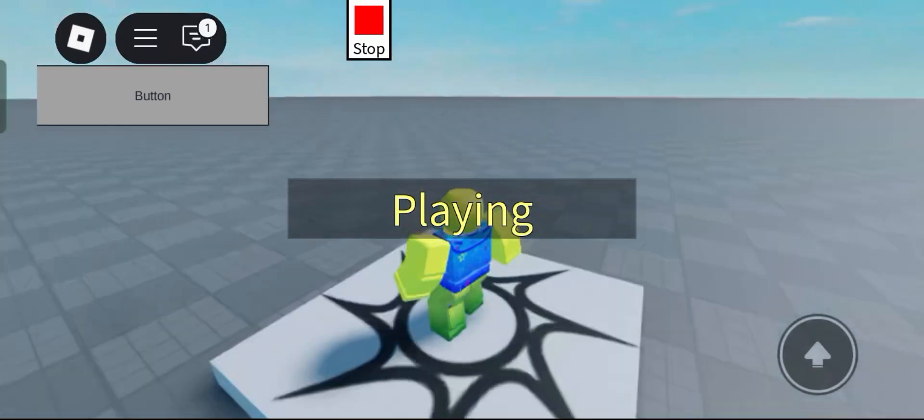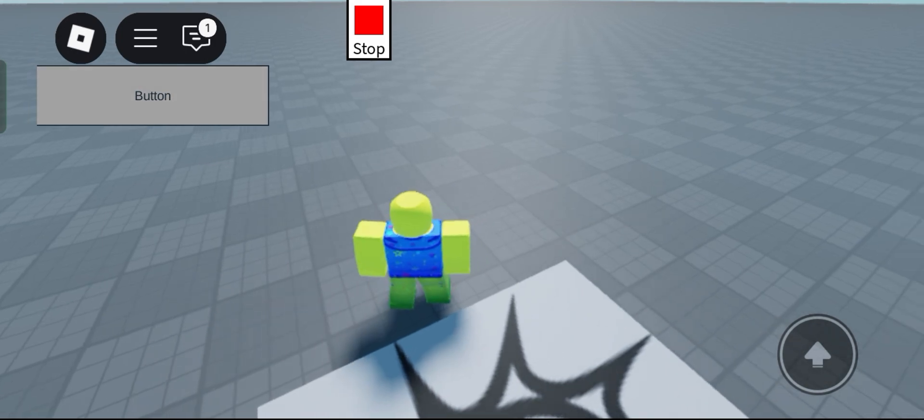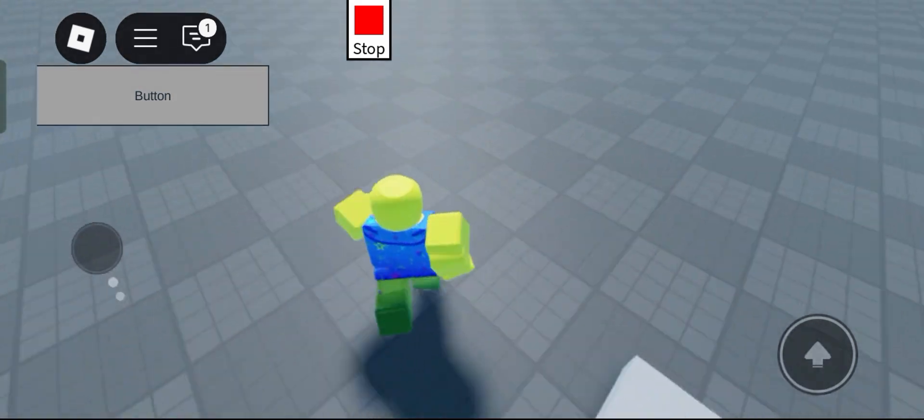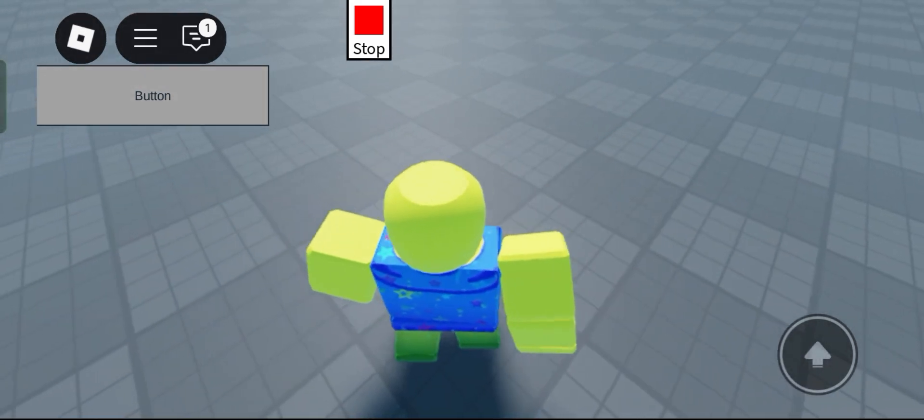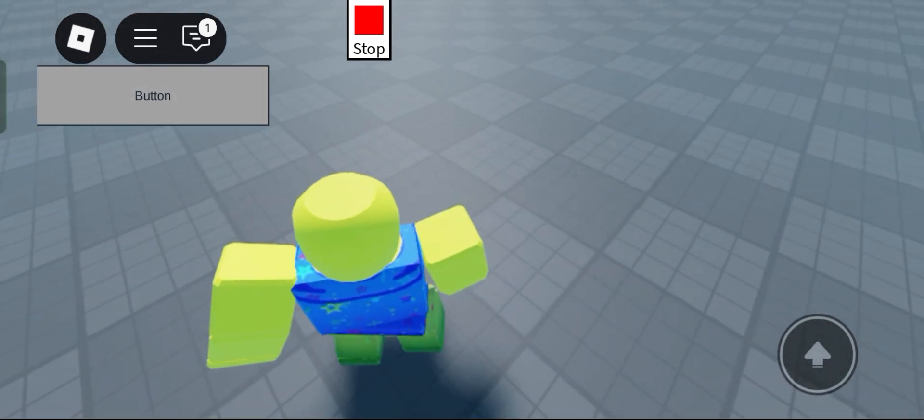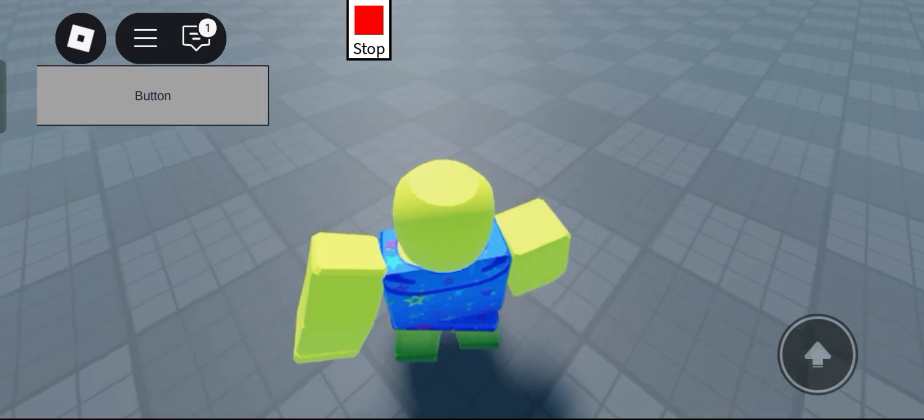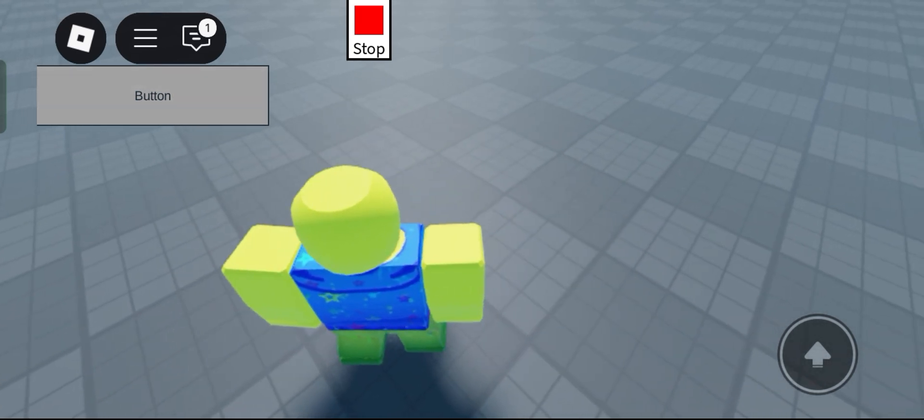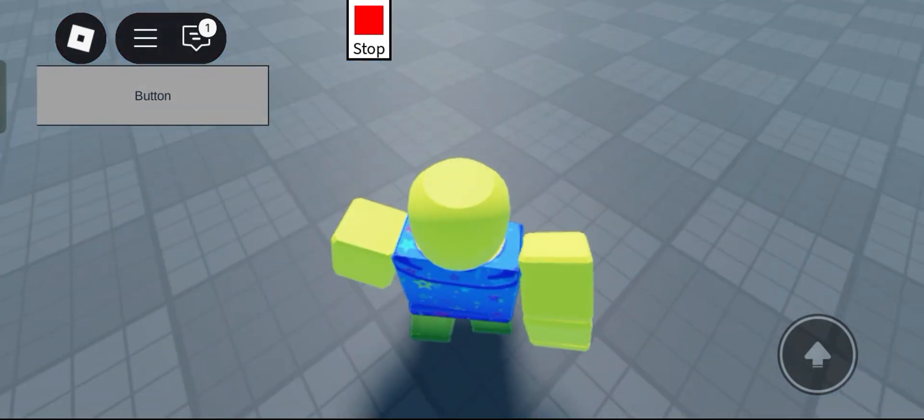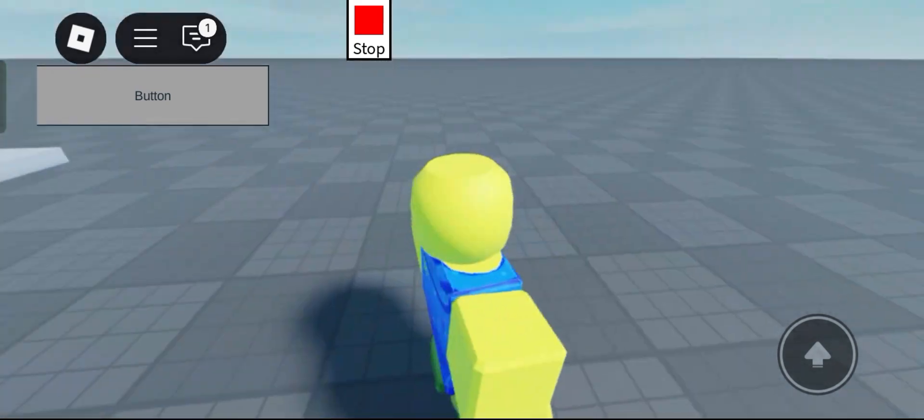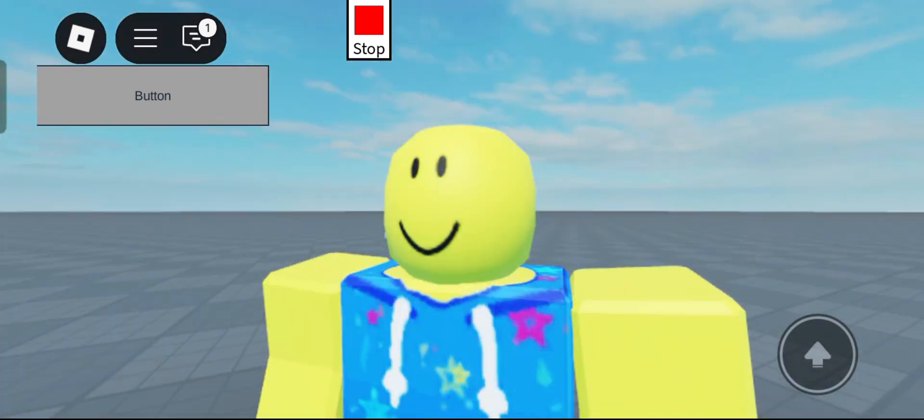testing it should work. Yeah look at that it works. As you can see our camera smoothly tweens to an offset and then when you click it back it goes back to your peanut brain. So yeah it's pretty cool.